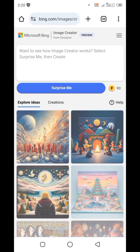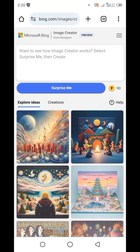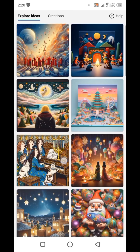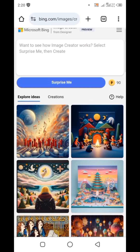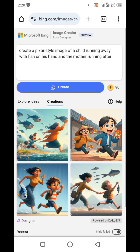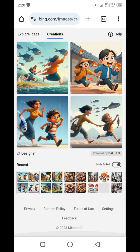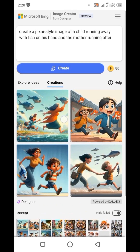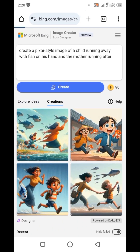Here it is. These are some of the things you can create with this. There's an Explore tab and a Creation tab, and these are some of the images generated with prompts.